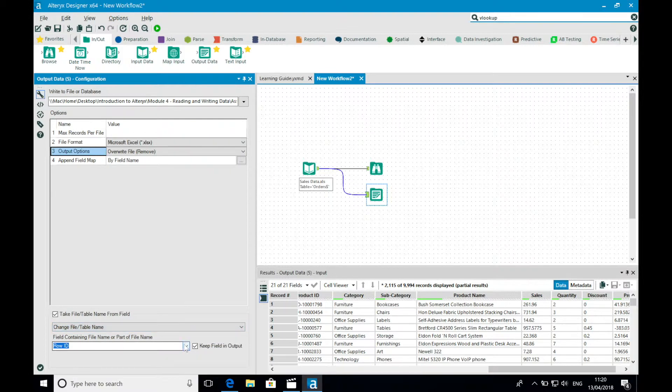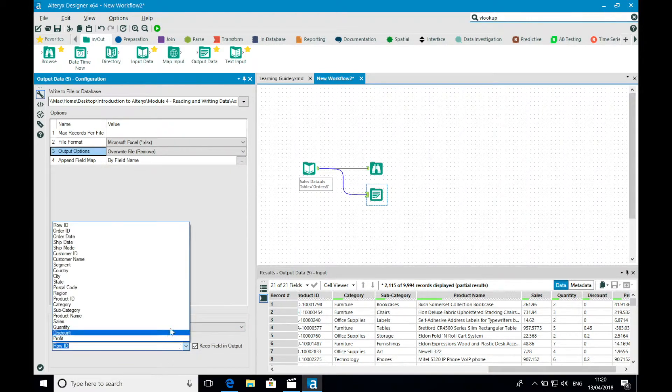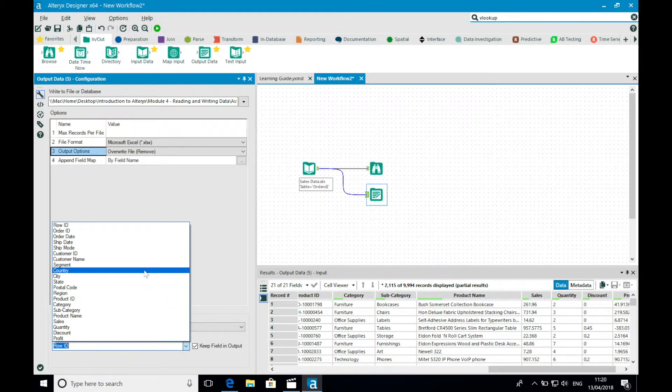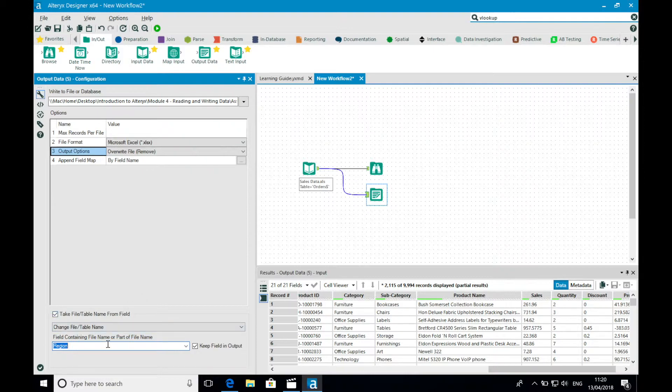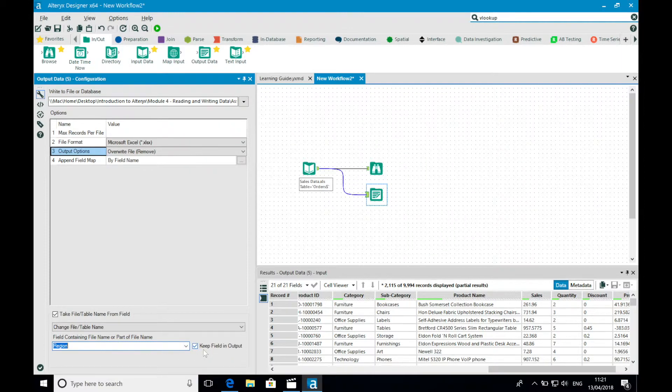With an Excel file, this will change the sheet name. And with other file types, it will change the entire file name. So it will write your data to different files. I can then select the field which I want to break my data up by, in this case region, further to which I get an option as to whether I want to keep the field in my output, and in this instance, I do.